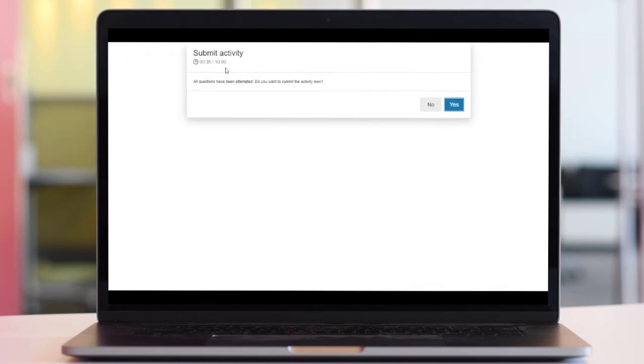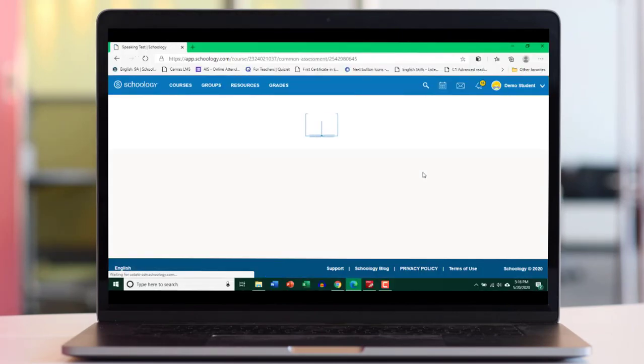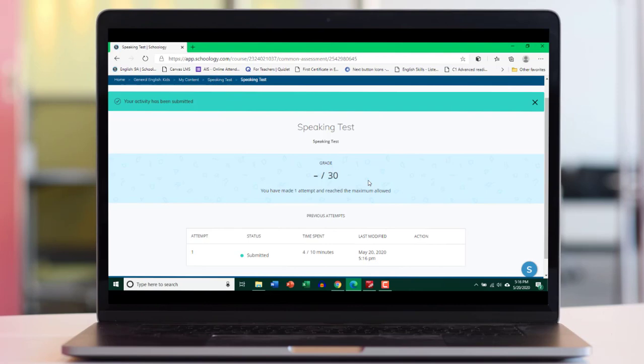So I'm going to go ahead and click on review and then click finish. It says, do you want to submit the activity? Yes, for sure.